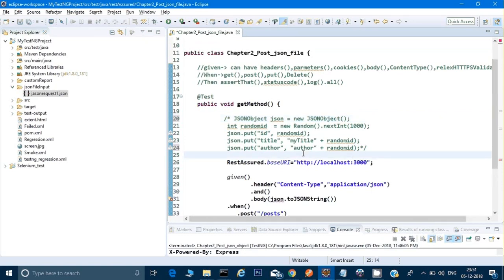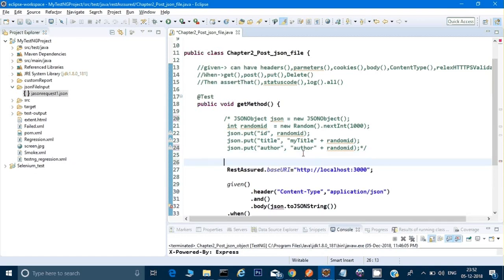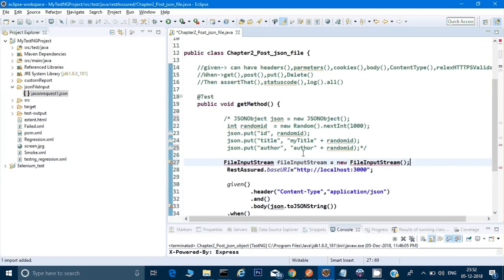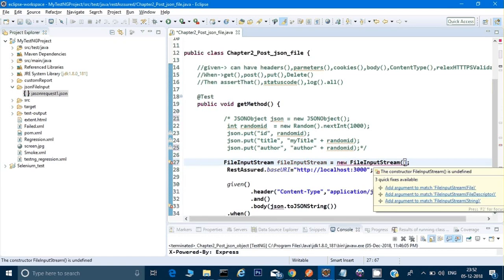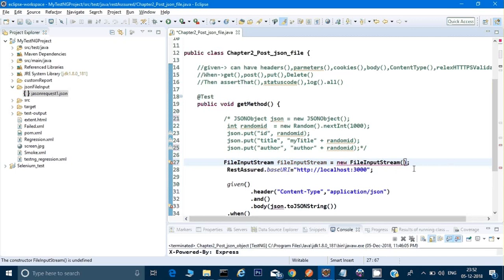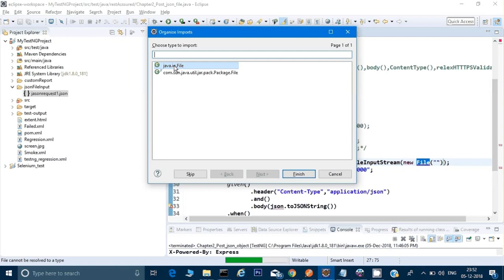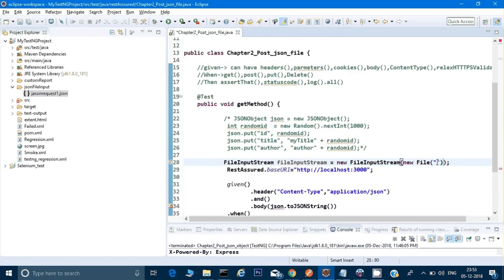Now let's close this file and call it from code. To read any file, I need to create an object of FileInputStream. So I'll write: FileInputStream fileInputStream = new FileInputStream. I'll do Ctrl+Shift+O to import the required libraries. Inside FileInputStream I need to give a File object, so I'll type new File and give the file name. I'll do Ctrl+Shift+O again and import java.io.File.